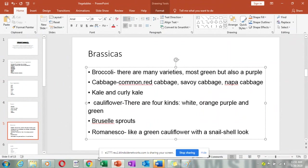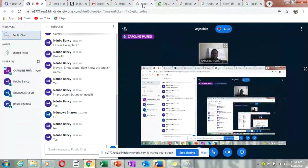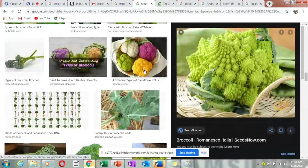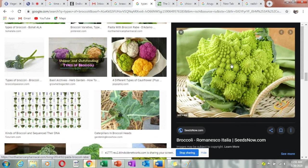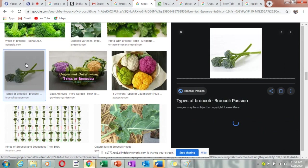Let me show you the brassicas. You can see cauliflowers in green, white, orange, and purple colors. Here is the romanesco — it looks like it has thorns or shells, more like shells. And these are broccolinis — they look like broccoli but come in small stems, like an immature broccoli.